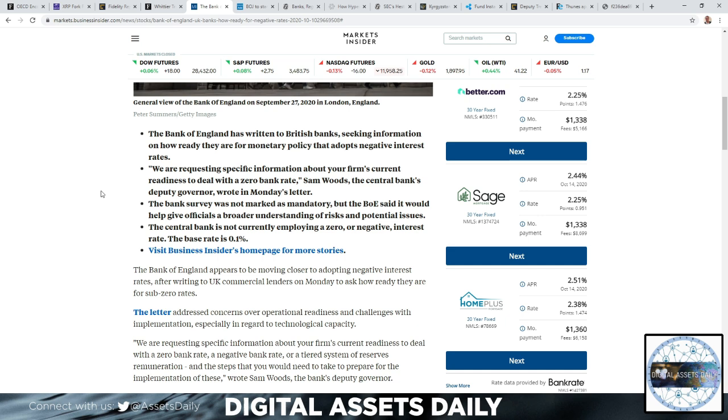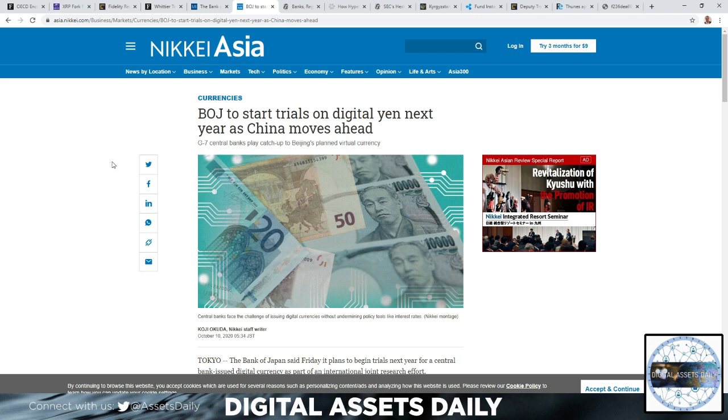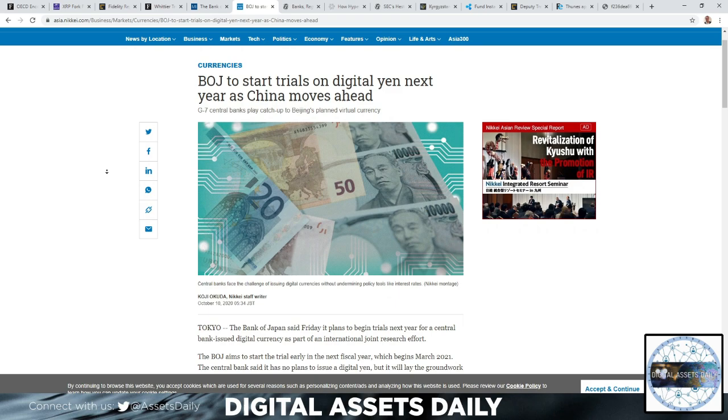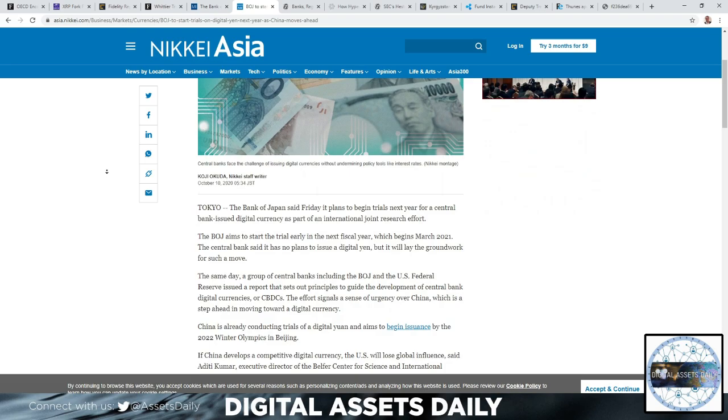The central bank is not currently employing a zero or negative interest rate. The base rate is 0.1%. The next article: BOJ to start trials on digital yen next year as China moves ahead. So the G7 central banks play catch-up to Beijing's planned virtual currency.